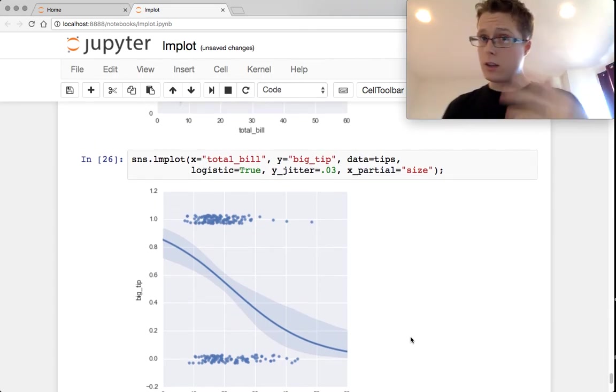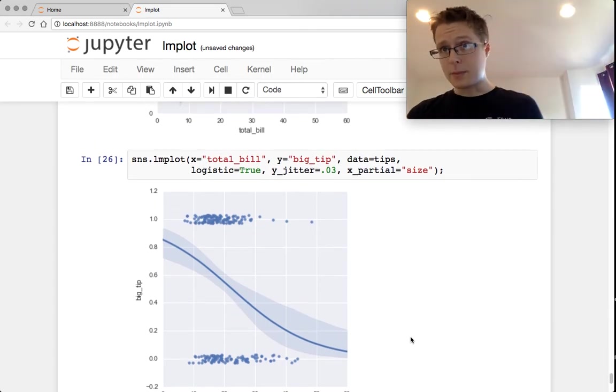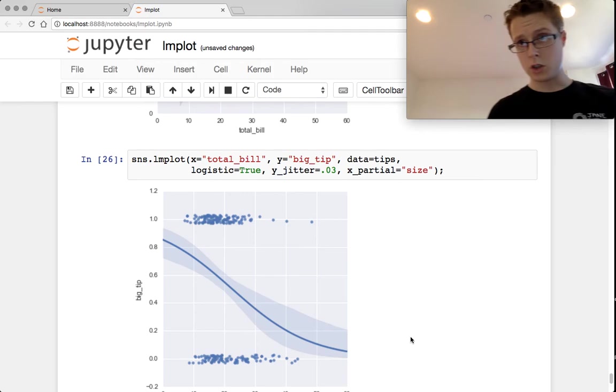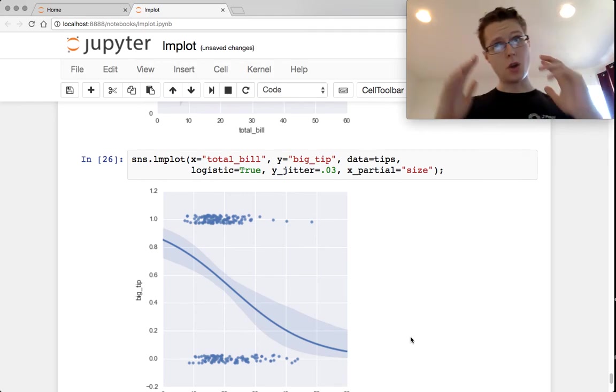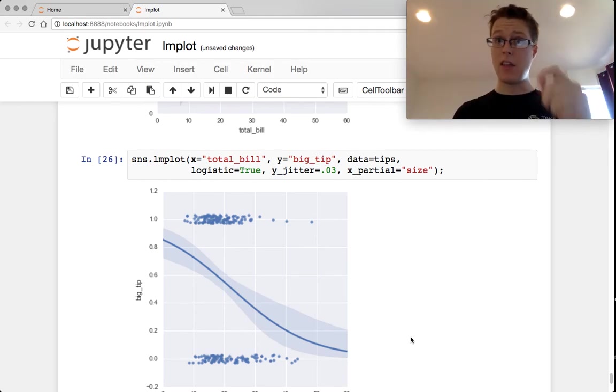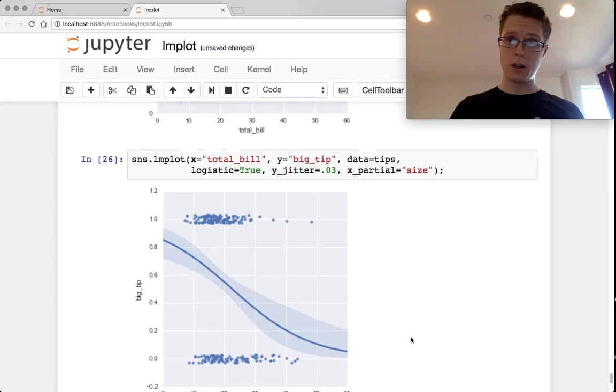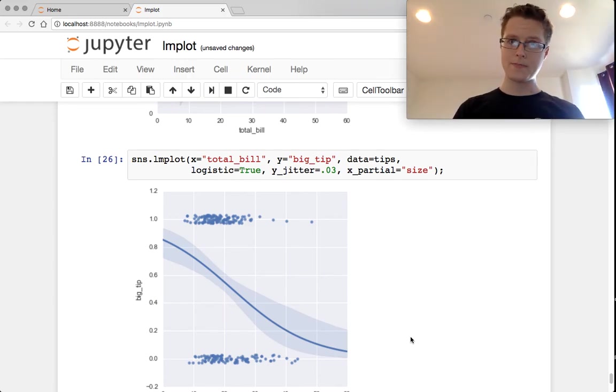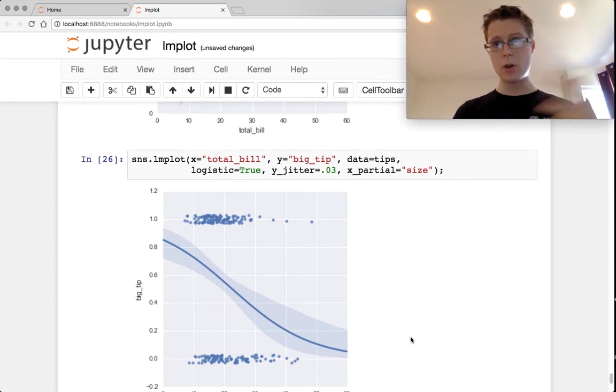So you might conclude that size might be a confounding variable, especially in parties larger than 6. They're almost always going to be paying above that 15% mark because they might be forced to by the restaurant. So we can regress out these confounding variables.